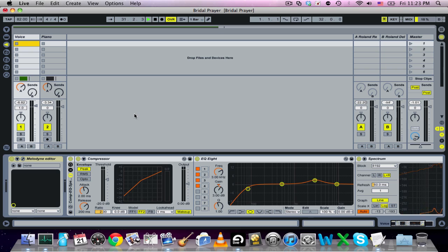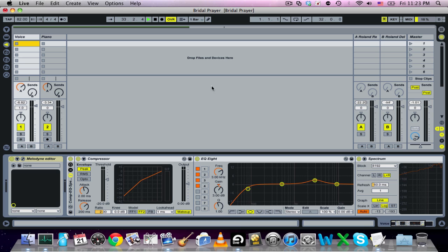Now with the piano. [piano plays] Well, I hope this helped you out. If you have any questions, please leave comments below. Subscribe, and I'll have some more updates with Melodyne, with Ableton, with Logic, anything you'd like. Thank you very much.